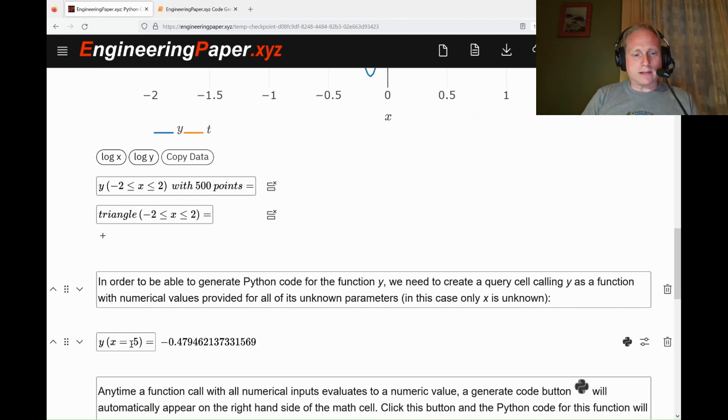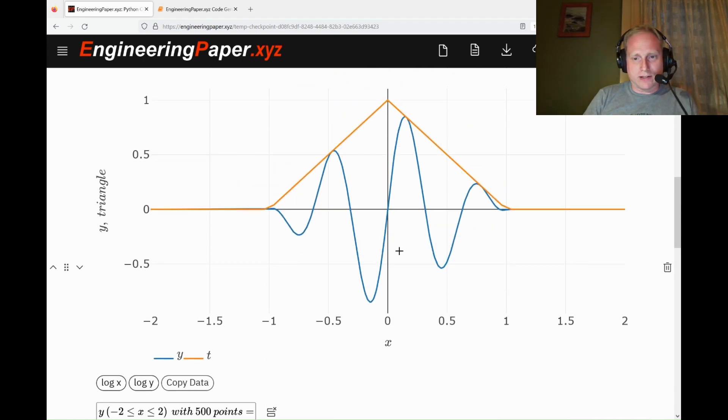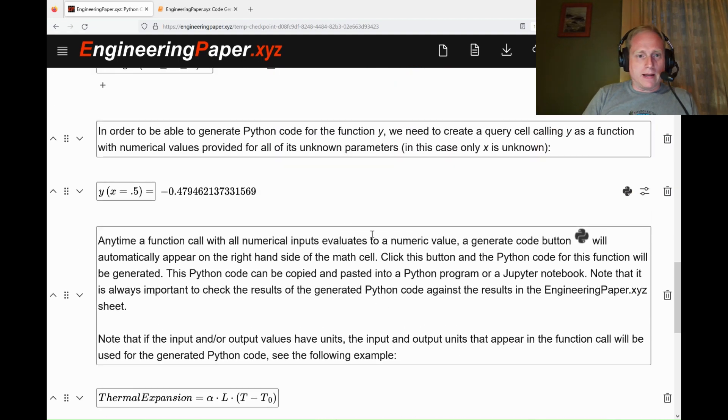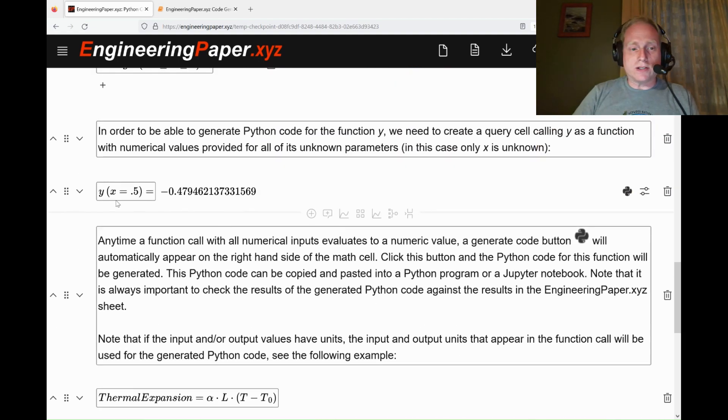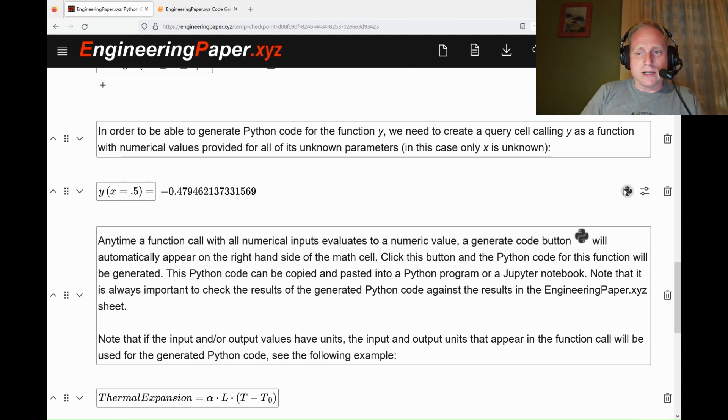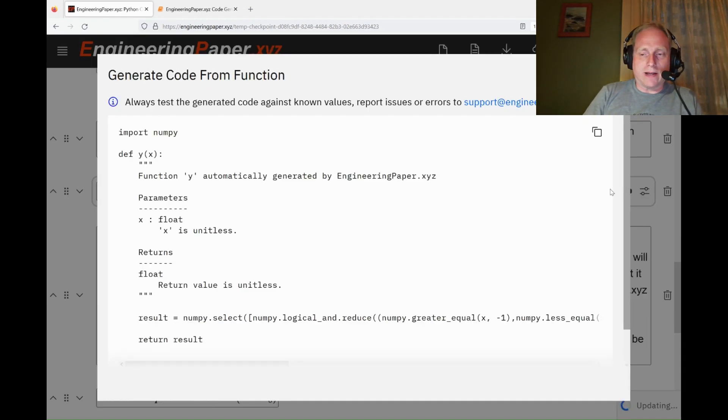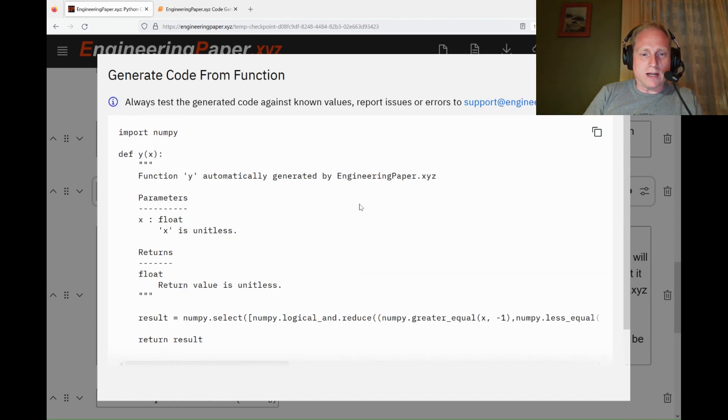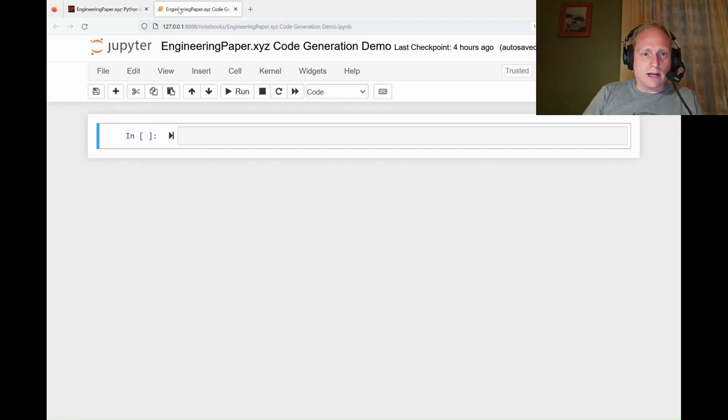I can also evaluate y for a specific value of x. So x equals 0.5, y equals negative 0.47. Whenever I do a function with all numerical input and it evaluates to a numerical value, it's going to give me this Python code button here. When I click that, it's going to give me the function that it would take to create that same y function, but using the NumPy library in Python code. I can copy that.